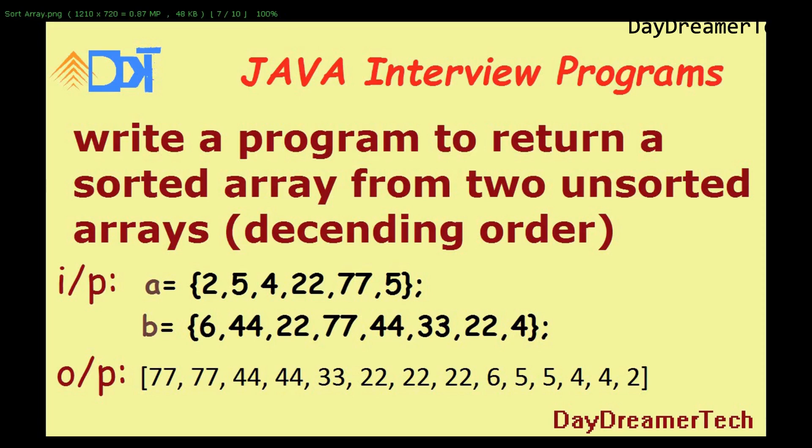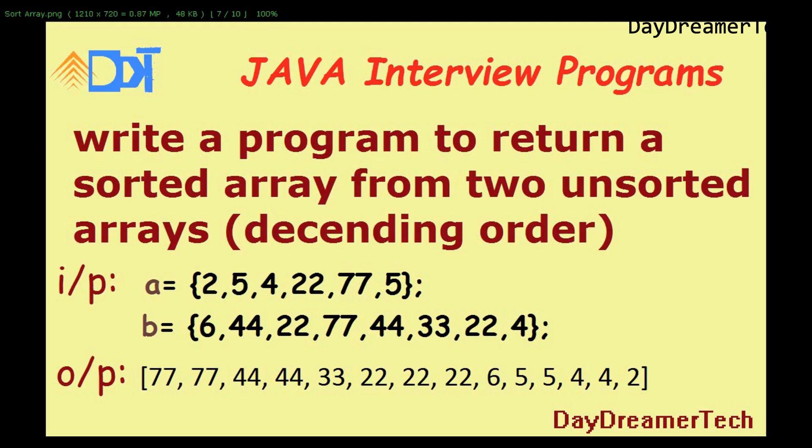Hello and welcome friends to today's core Java tutorial. Today we are back again with another Java interview program. The program is: write a program to return a sorted array from two unsorted arrays in descending order.